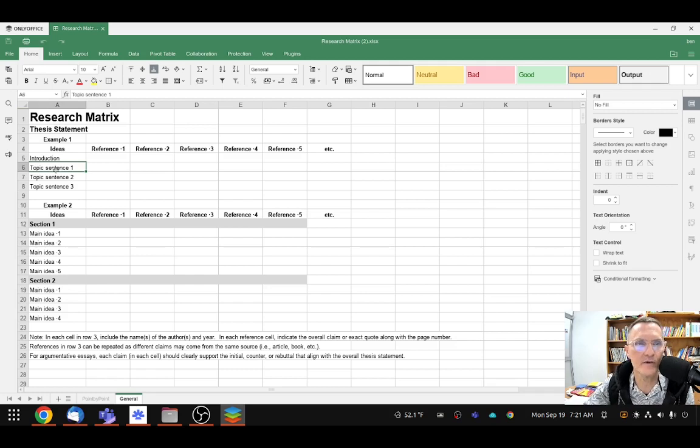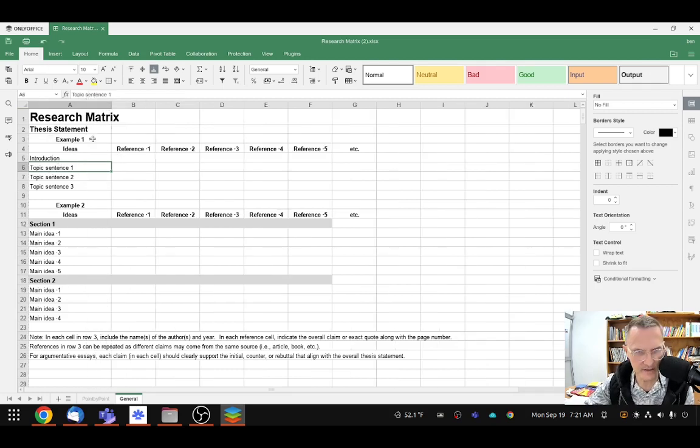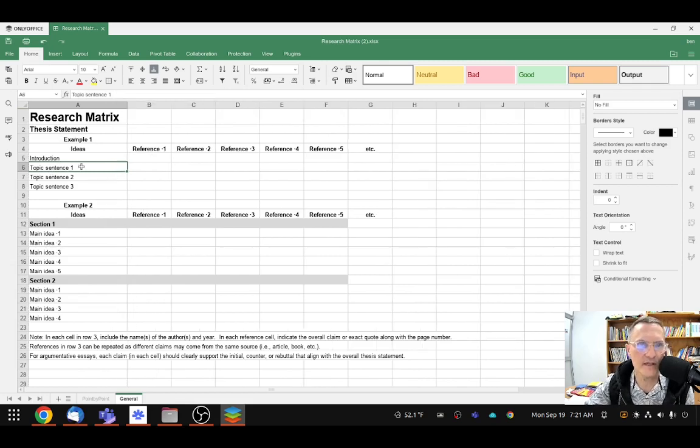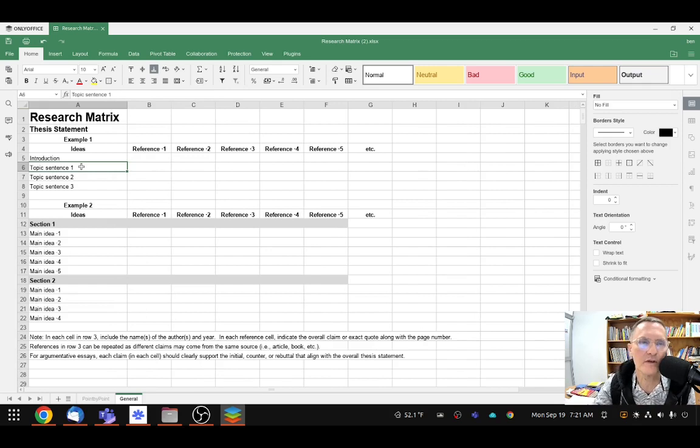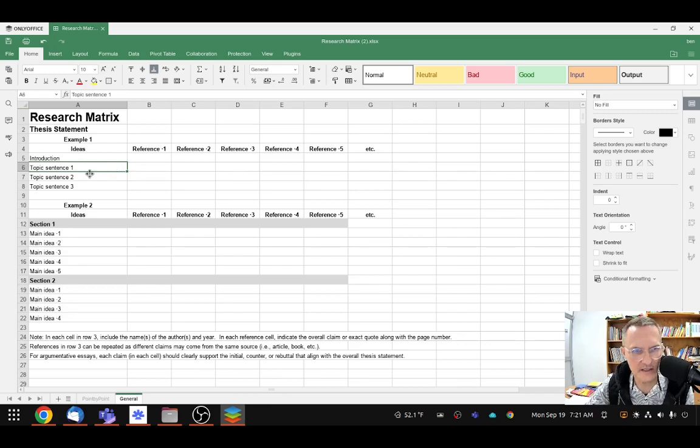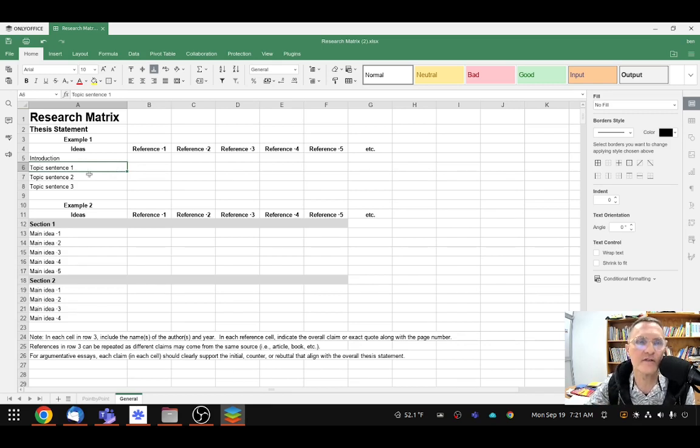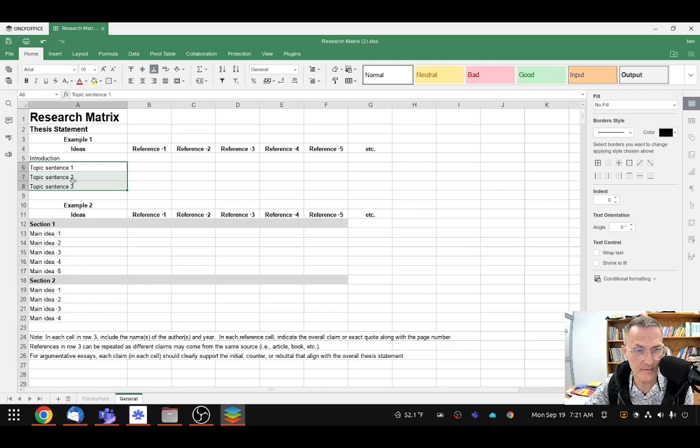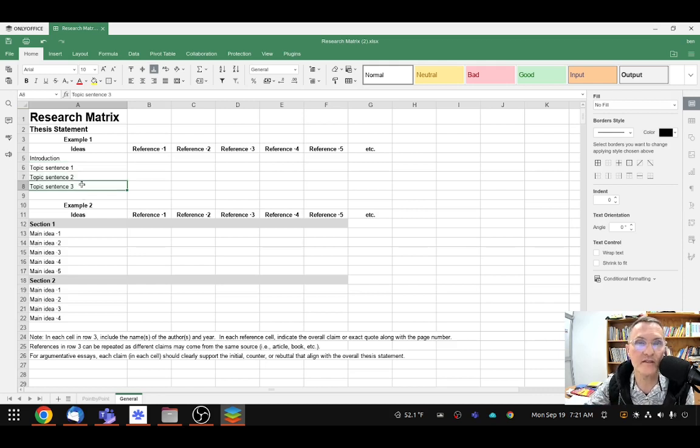And you can insert your topic sentence here. If you need to, you can expand this first column a little bit so that more of the sentence applies maybe on the first line. But regardless of the length, I would suggest that you copy and paste the complete topic sentence for each of your body paragraphs in column A. So again, we have a topic sentence number one, two, and three. Again, these will be the first sentences of each of your body paragraphs.